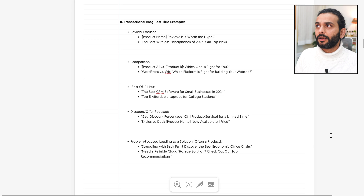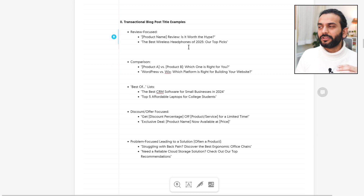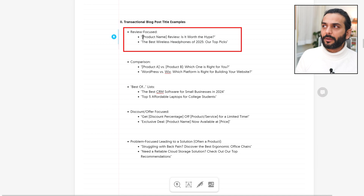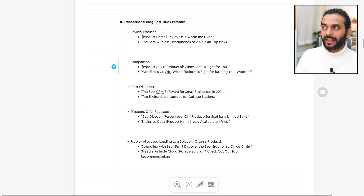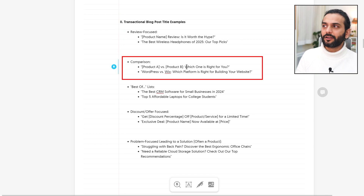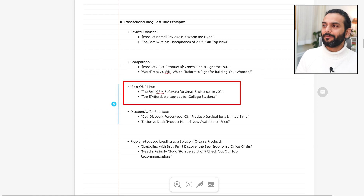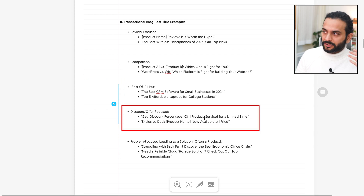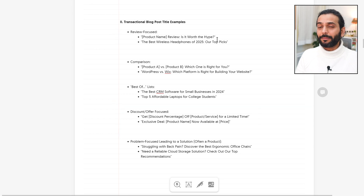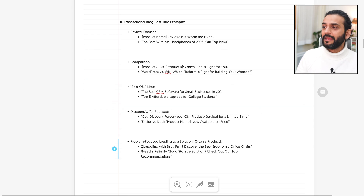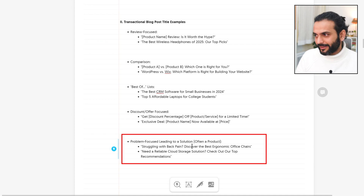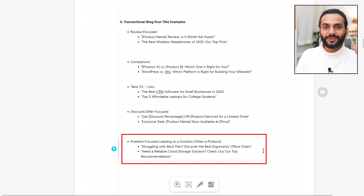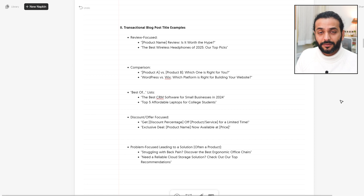Now let's look at transactional blog post titles. Review-focused posts cover products or services — for example, 'iPhone 16 Review: Is it worth the hype?' or 'The best wireless headphones for 2025.' Then comparison posts like 'Apple vs Samsung: which one is right for you?' or 'WordPress vs Wix.' Best-of posts like 'Best CRM,' 'Best laptops,' 'Best SEO plugin,' 'Best hosting.' Discount or deal posts with limited time offers. And problem-focused posts that lead to a solution which is often a product — for example, 'Struggling with back pain? Check out the best ergonomic chairs.'